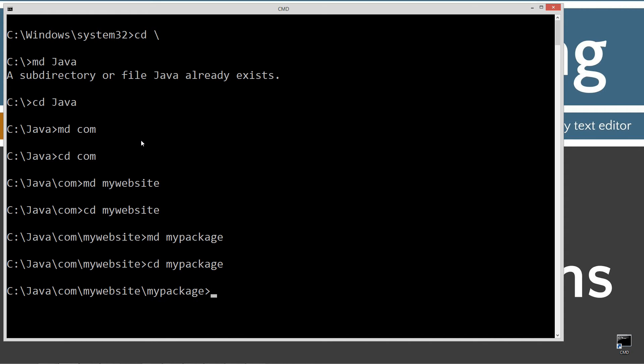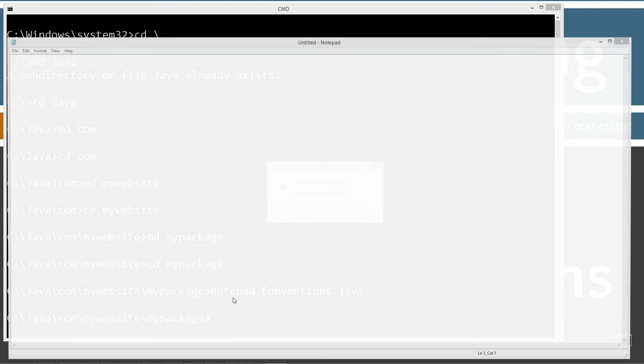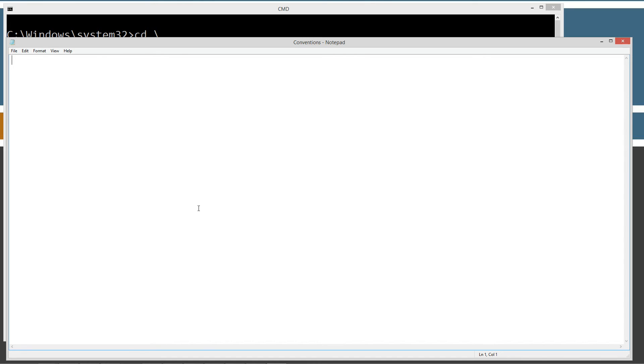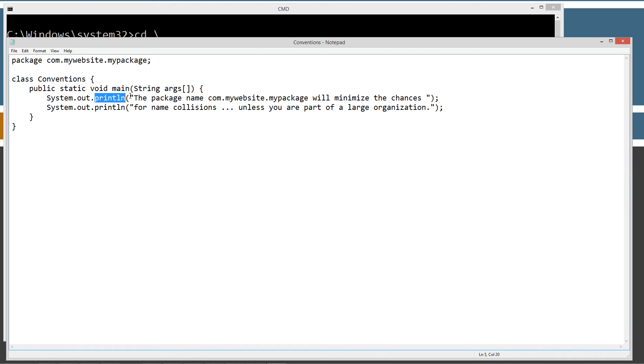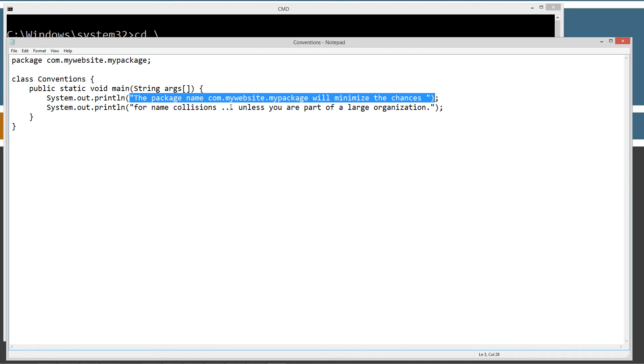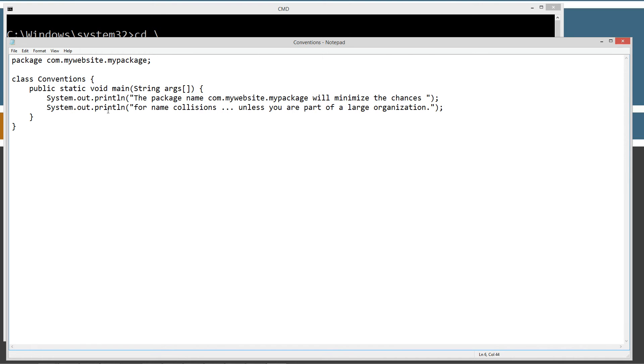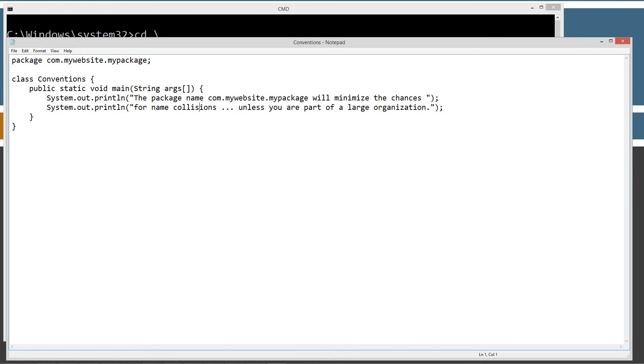Now I'm going to notepad conventions.java. Conventions.java is going to be the name of our source code file. Our working directory is right here after java. So our package name is going to be com.mywebsite.mypackage. Let's go ahead and create this, paste this in there. So we've got package com.mywebsite.mypackage, class conventions. So basically a couple of different lines here using the print line method. I'm invoking a couple of string literals. Nothing that's actually doing much of anything here. So I'm just going to go ahead and save this out.